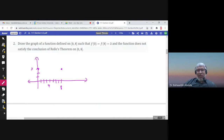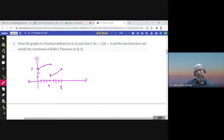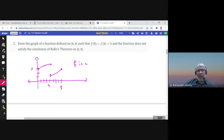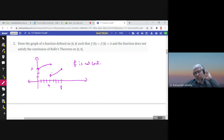In a counterexample, even if f(0) equals f(8), if the function is not continuous — for example if there is a gap — then Rolle's Theorem does not apply. There is no guarantee that a c exists where the tangent line is horizontal. When f is not continuous, there is no c in (0, 8) where f prime of c equals zero.